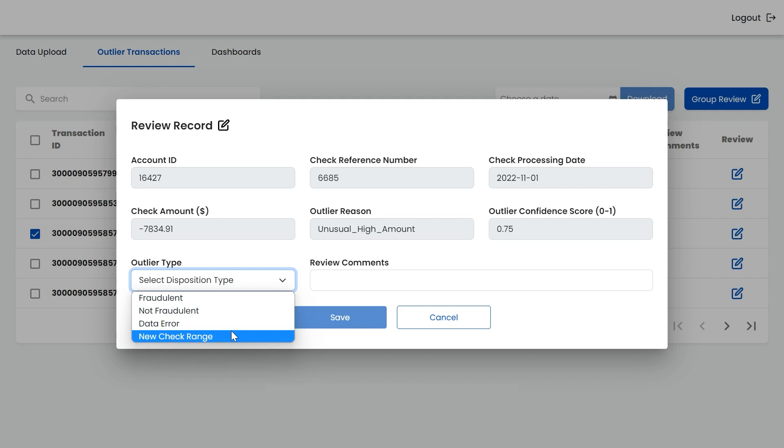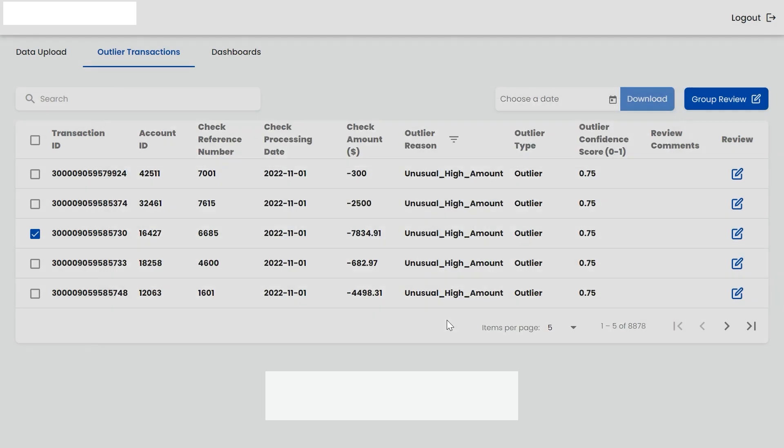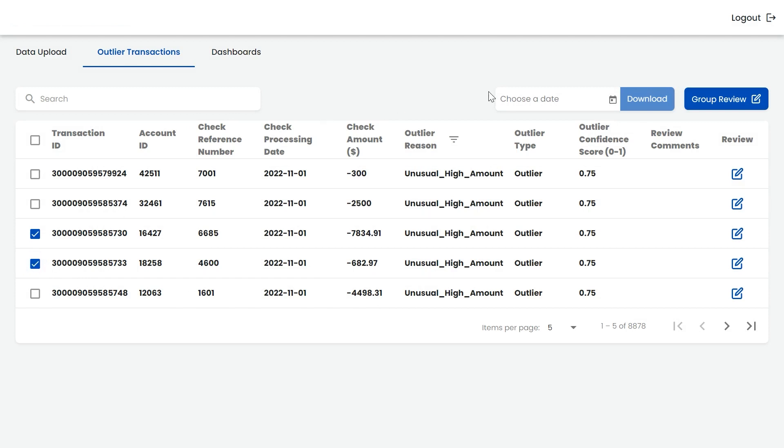The application also allows the reviewer to download the transactions report by the date of check processing.